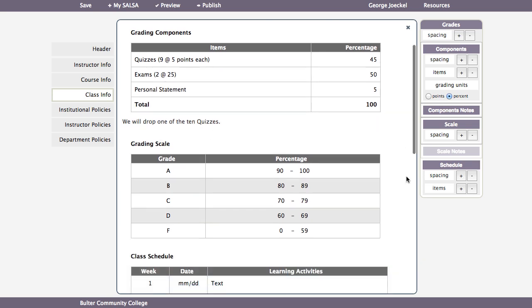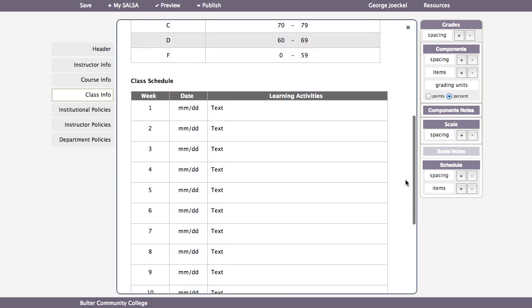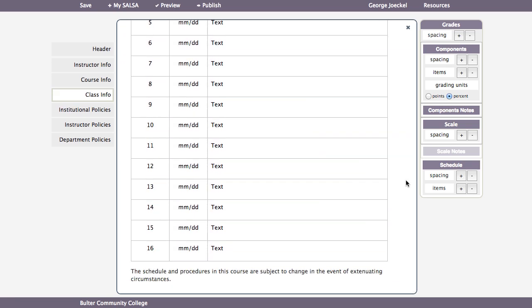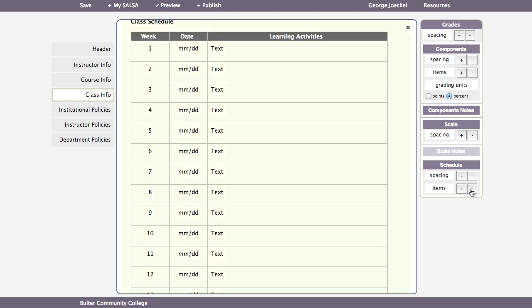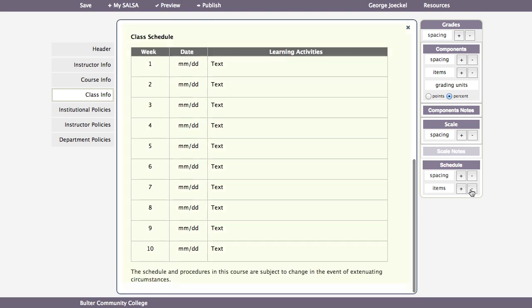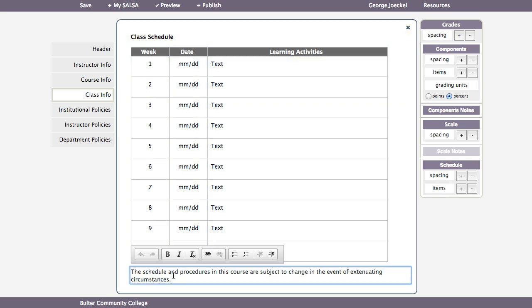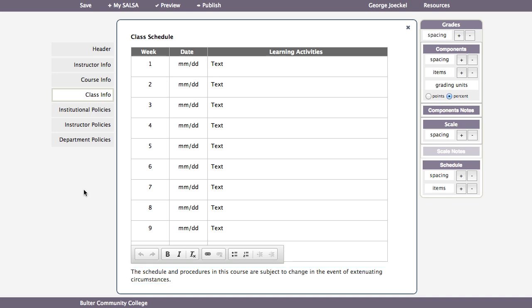The class schedule is set to 16 weeks by default. You can add or remove weeks using the tool on the right-hand side. There is a notes field after the class schedule table — please leave the default text, but you may add your own as well.